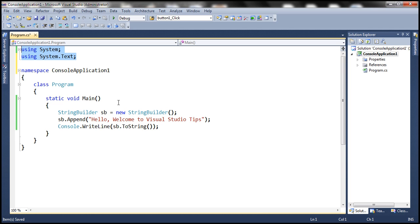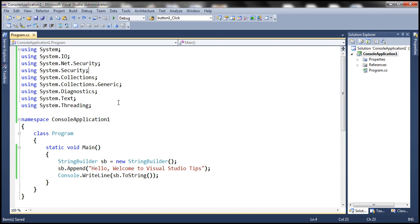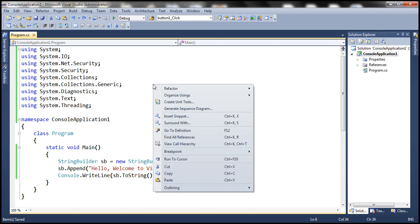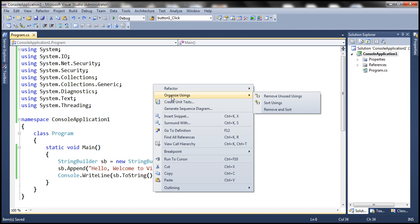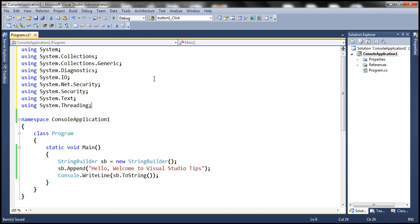Let's press Ctrl-Z to undo those changes and then inspect the other choices that we have. The other choice is to simply sort the using statements. When we select this choice, look at that, the using declarations are sorted in ascending order.